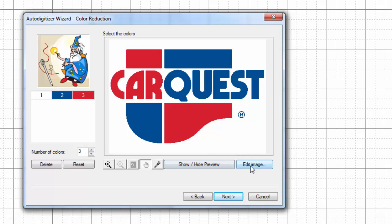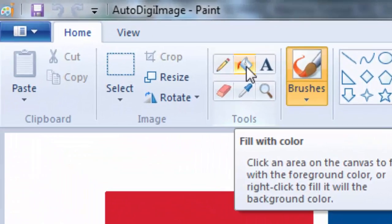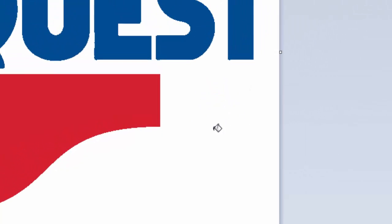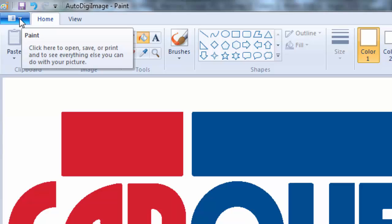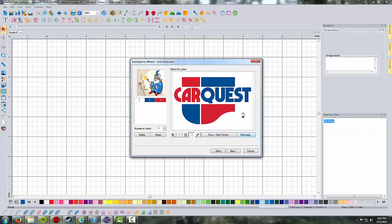I'm going to edit this image slightly to remove the little registered trademark logo. Generally when I make a company logo for somebody, they don't want the little R there. To get rid of it, I'll hit 'edit image,' choose fill with color — the paint bucket — choose white for my color same as the background, and just click on the R and the circle around it. Hit save when it asks, and you can see the little R is gone.